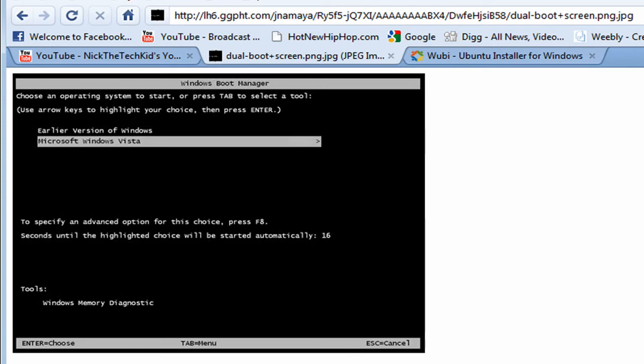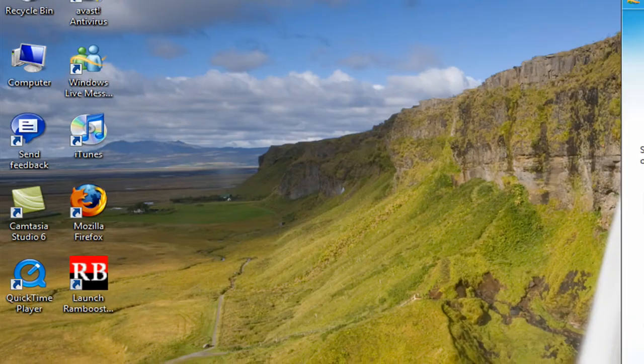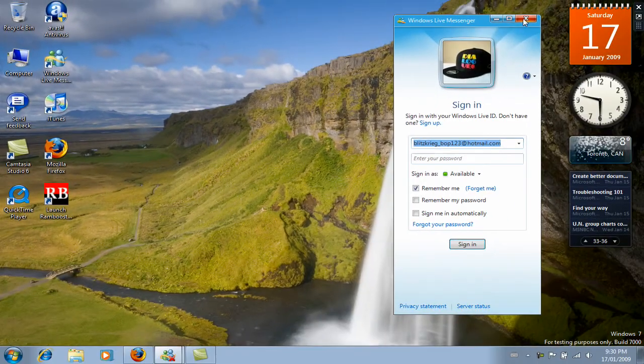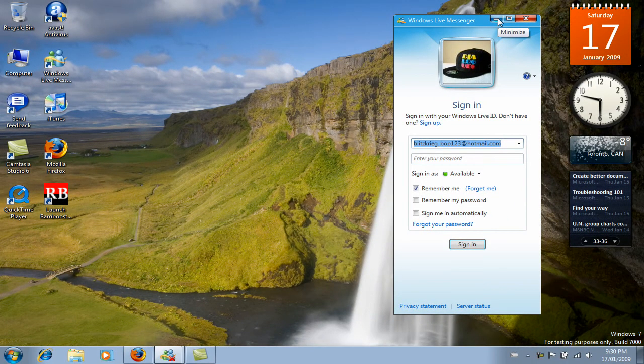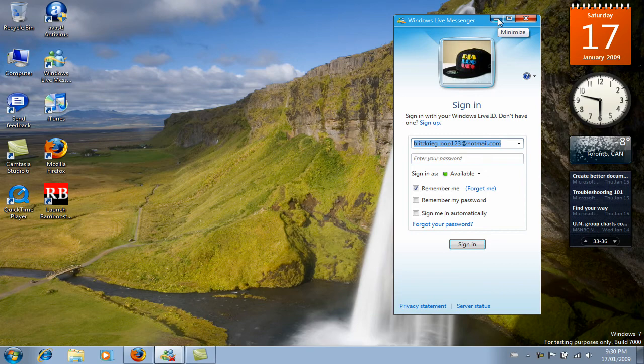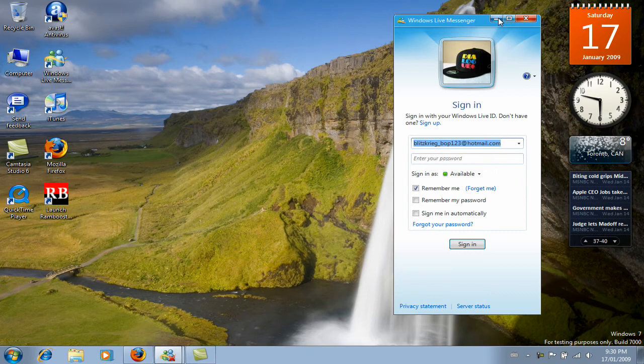Once you start up, there's going to be this Windows Boot Manager screen. Use your arrow keys to select Ubuntu 8.10. This is called dual booting and the good thing is that Wubi automatically makes it dual boot accessible.